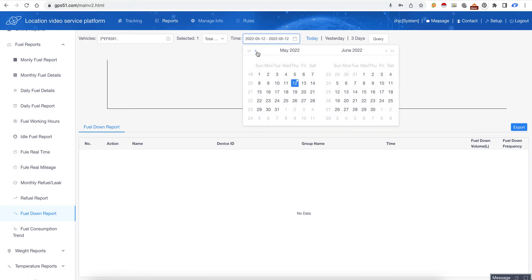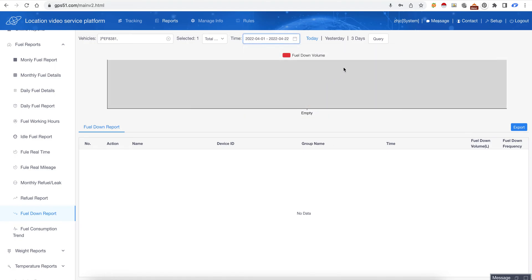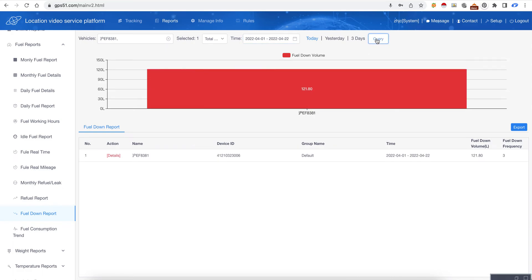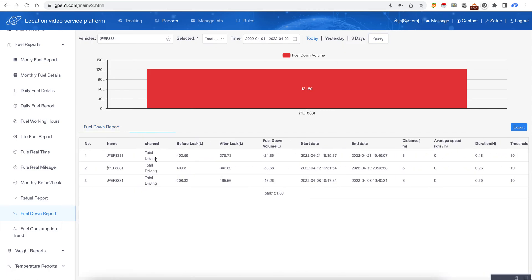This is a fuel down report. Here we choose the whole April - here it showed fuel down and fuel down time, three times. And we click details, they will tell the details of three times.